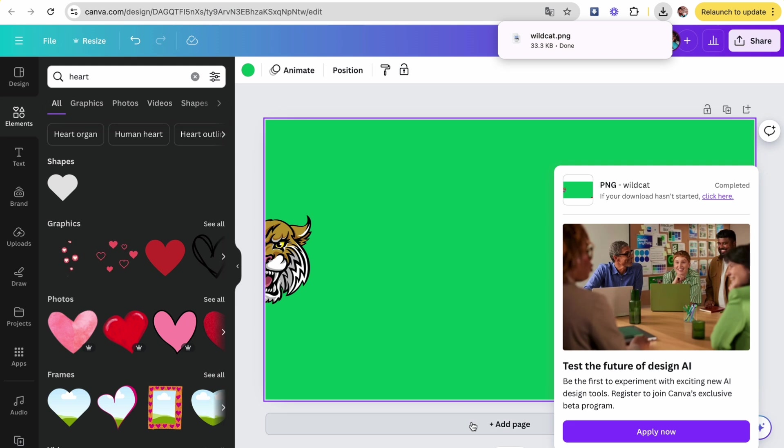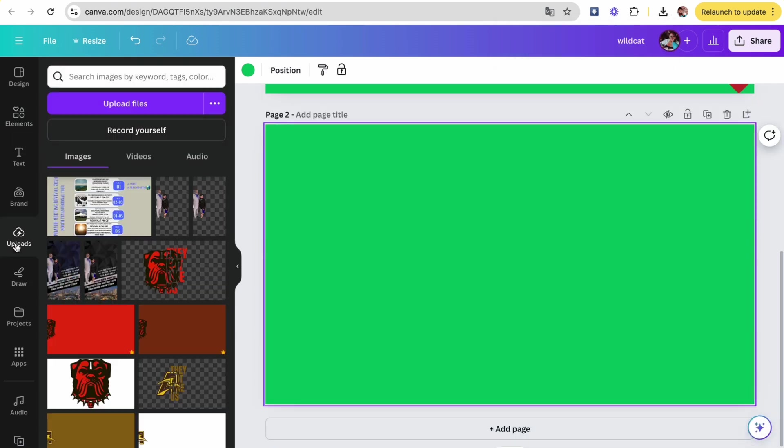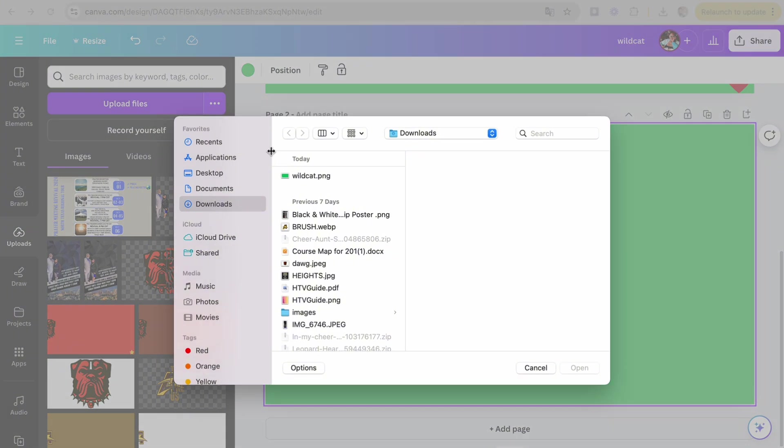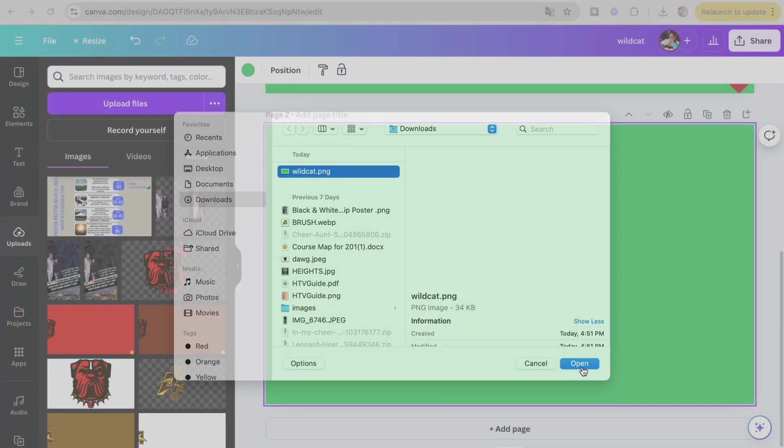Once it's downloaded as a PNG, you're going to add a page, then you're going to head to uploads, click on upload files, and upload the image that we just created.